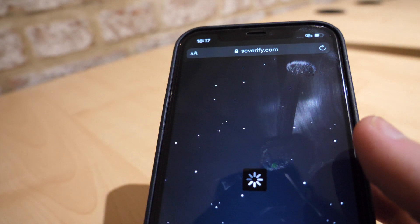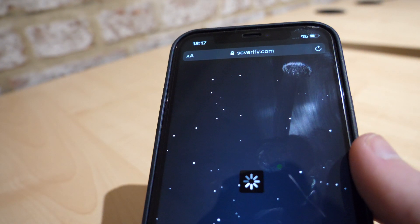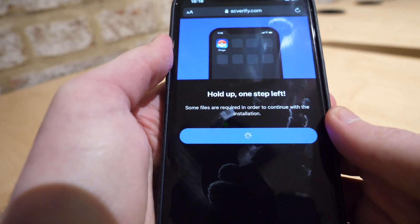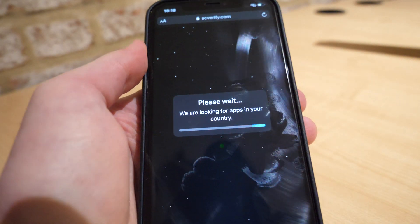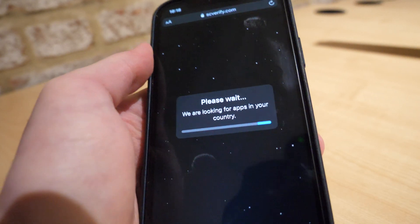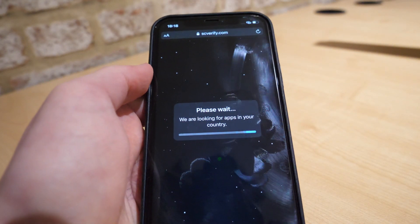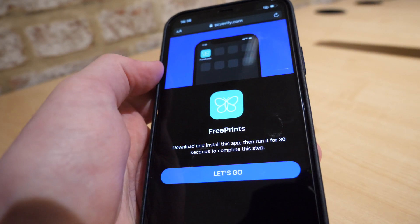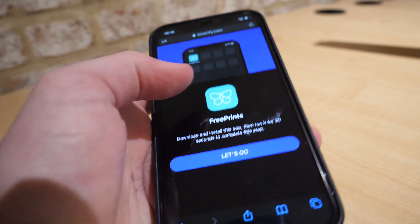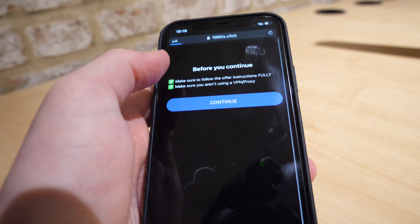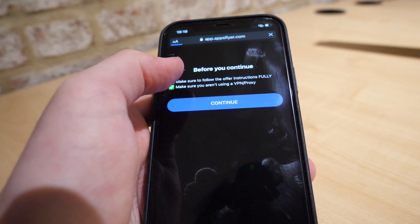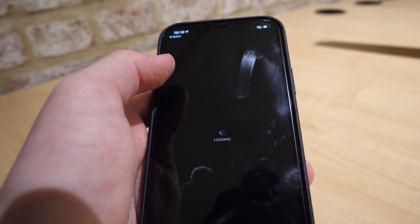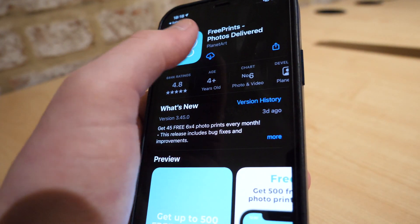It will redirect you to this website right here. It says hold up, one step left — just continue. It's going to ask you to download some apps. Once you get to the screen, go ahead and download them. The first one is called Free Prints, and it says download and install this app, then run it for 30 seconds to complete this step. Just click let's go and continue, and once it's in the App Store just click the download button.